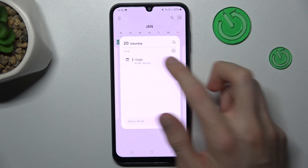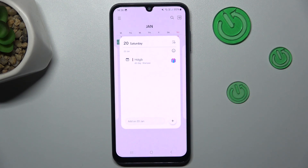When we press on it we have all the information we set. That's all, thanks for watching, bye!